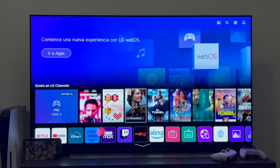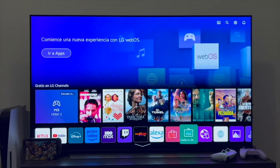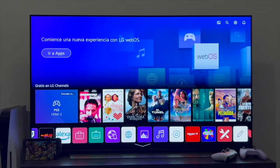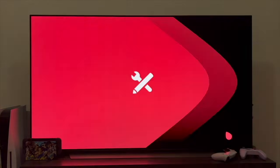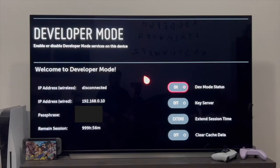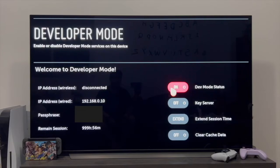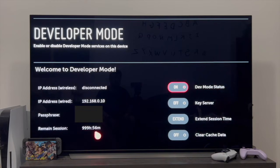Once the TV is restarted and we're back to the main menu, we go right again and reopen the developer mode application. As you can see, it takes us directly to it and shows that dev mode status is on. A counter has appeared that shows how long our session will remain open — or logged in — in developer mode.